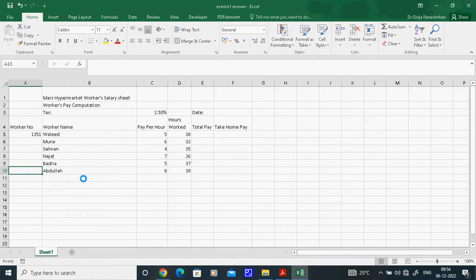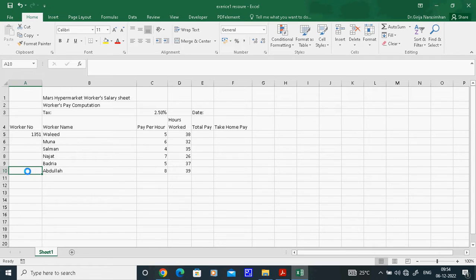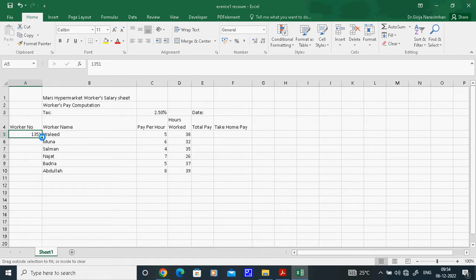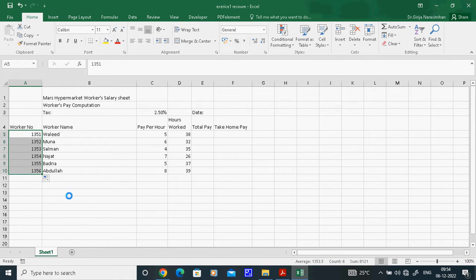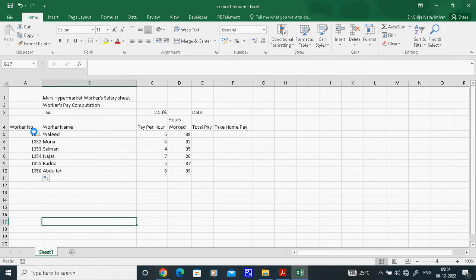I want 1351, then 1352, 1353, 1354, 1355, 1356, and so on. To do this, select the cell, keep your cursor at the bottom-right corner where a plus mark appears, then press and hold Control on the keyboard and continuously drag down. This is called Autofill — it automatically fills with incrementing numbers.